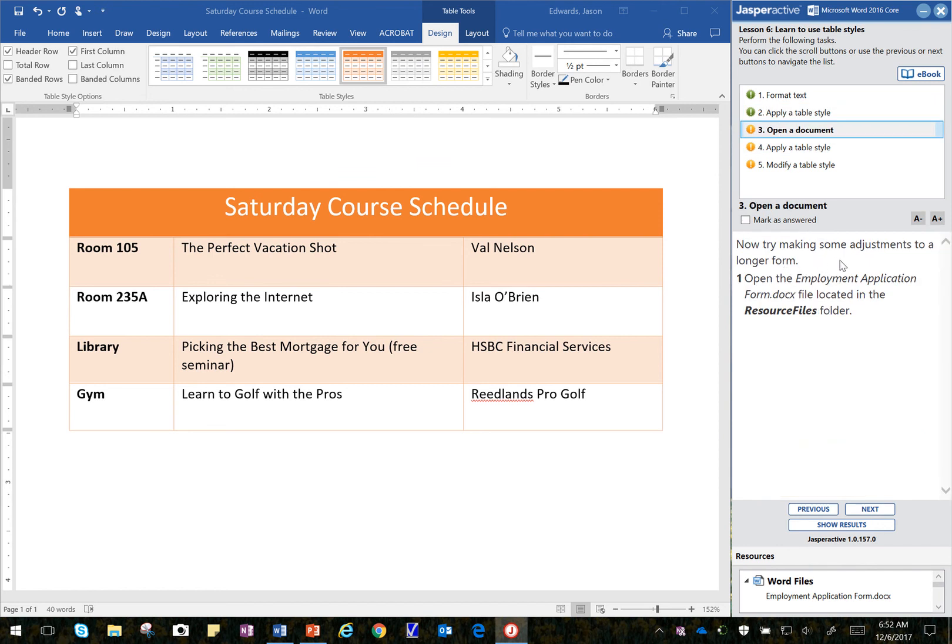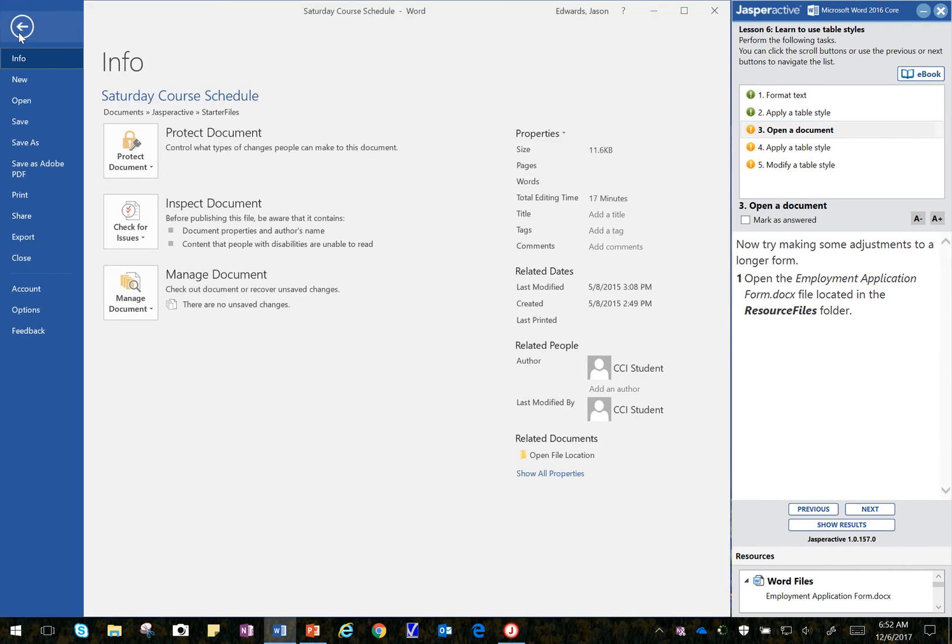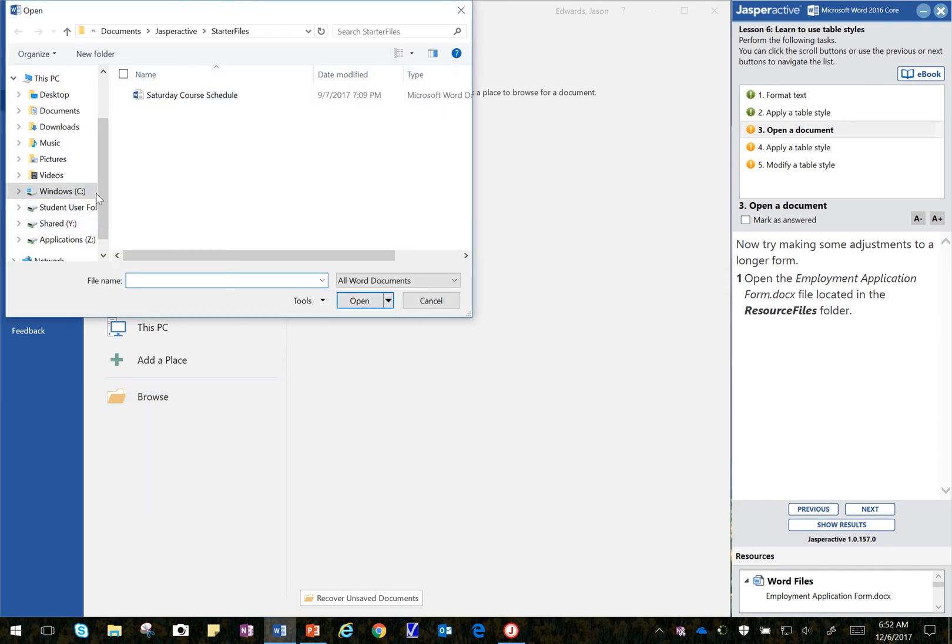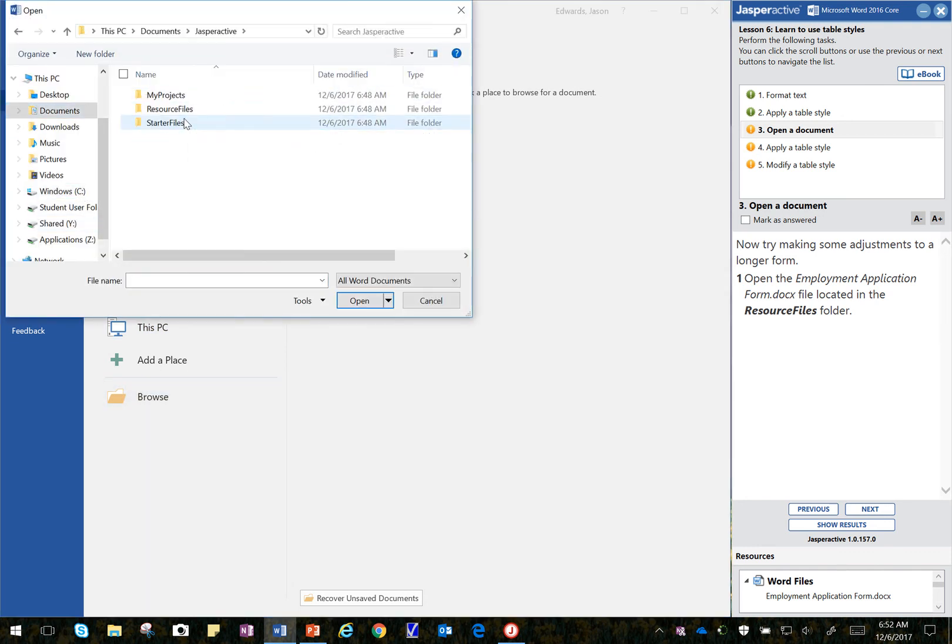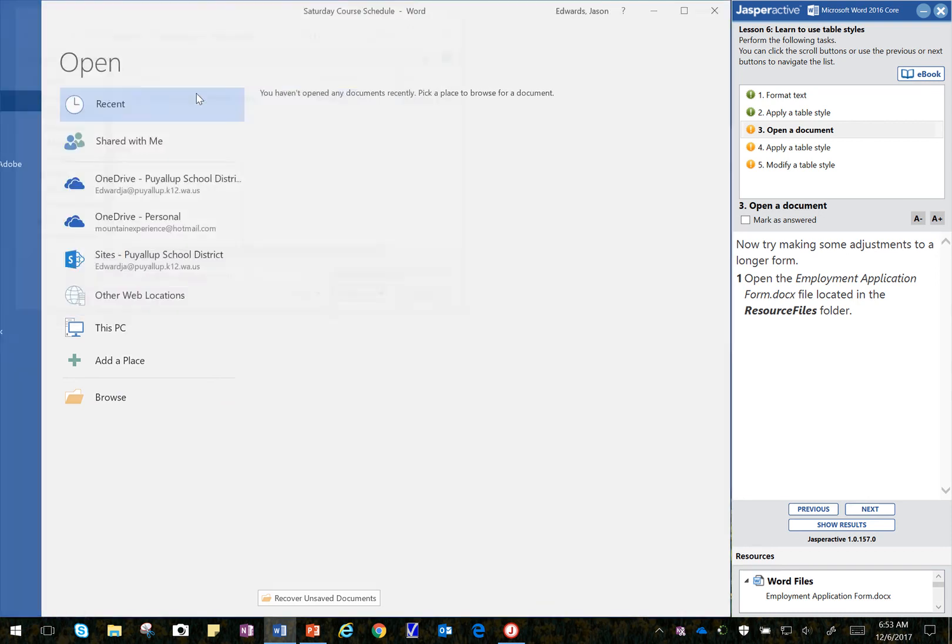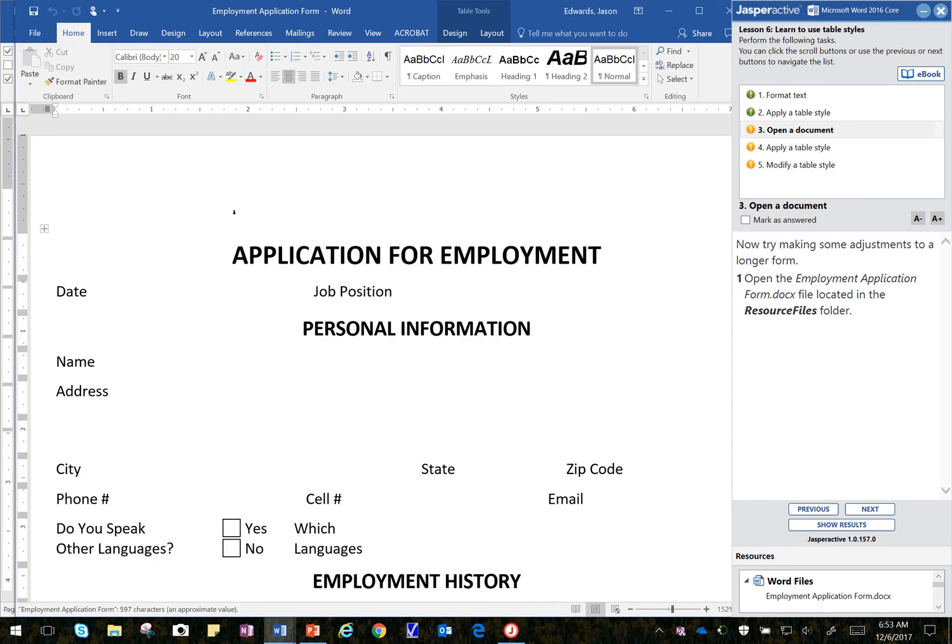Now try making some adjustments to a longer form. So I'm going to go to File, Open. I have to click twice. Once to activate Word and change the focus. And then I'm going to go to Open. And I click on Browse. And I navigate to my Jasper Active Folder. I'm going to click on Resource Files. And remember all the forms and files that you may need are always in the resource file. And then we save everything in My Projects. If we have to save anything. There we go. So that is open.